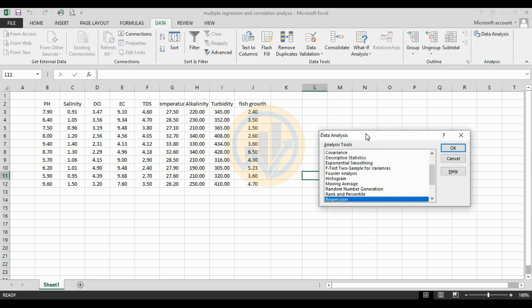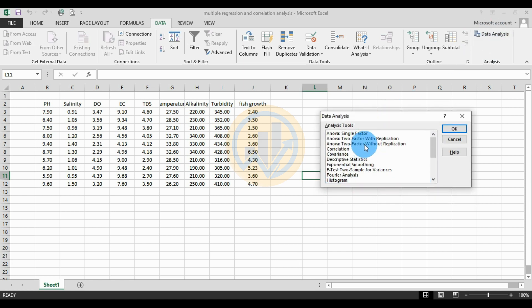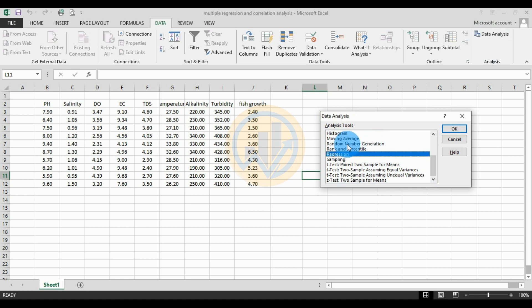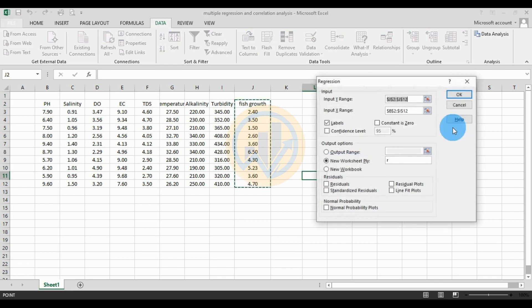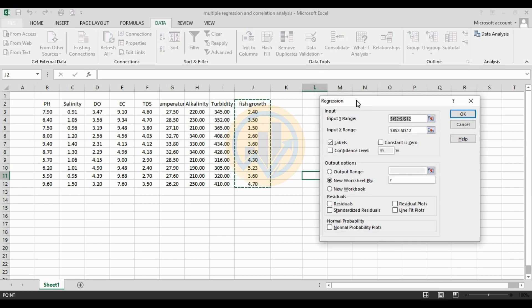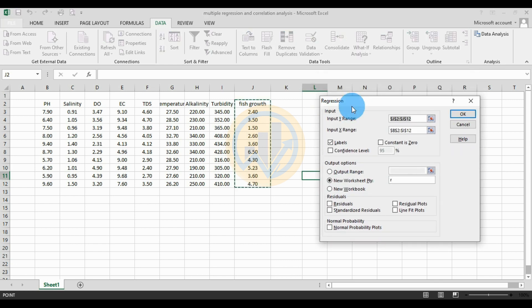Click the Data Analysis tool to open the new Data Analysis menu tab. Select Multiple Regression — select Regression — then click OK. A new tab opens for the regression analysis. First, set the Y range: select the fish growth data.